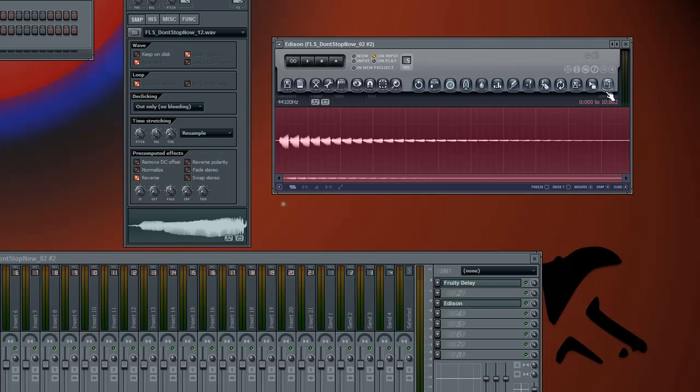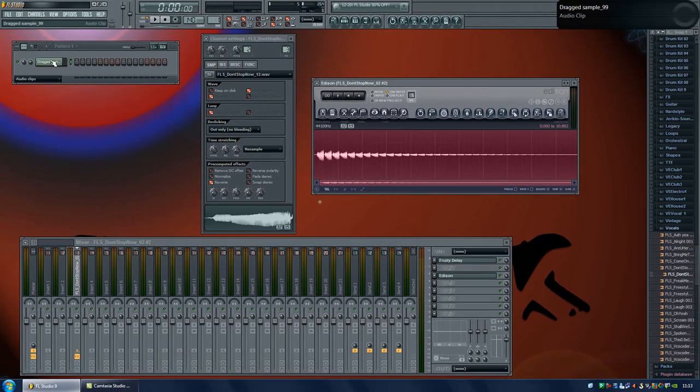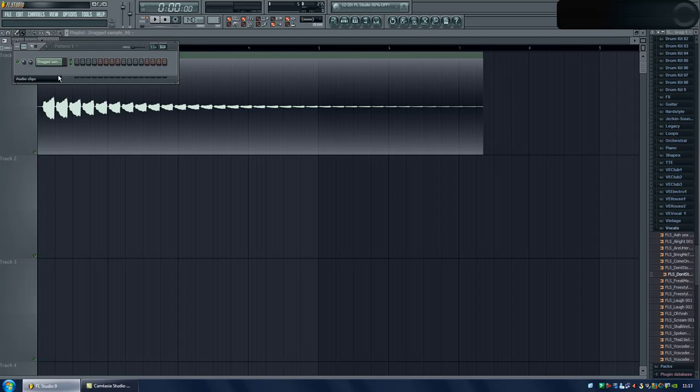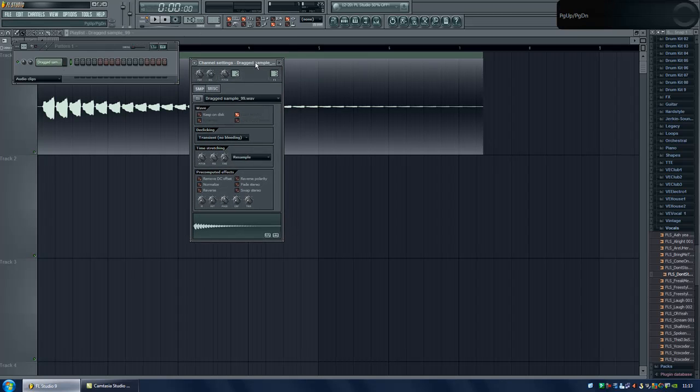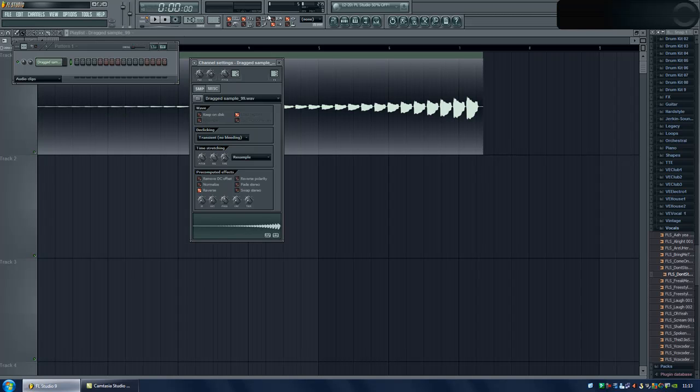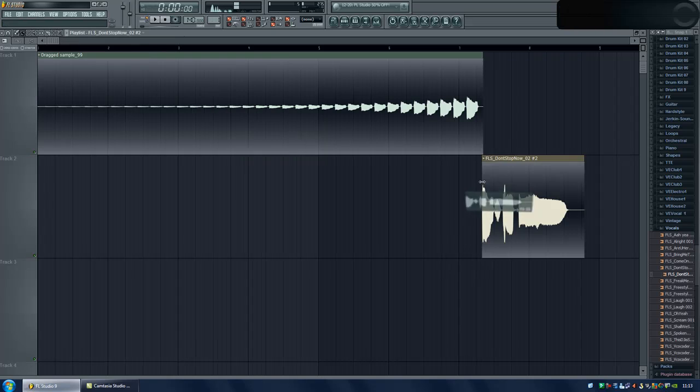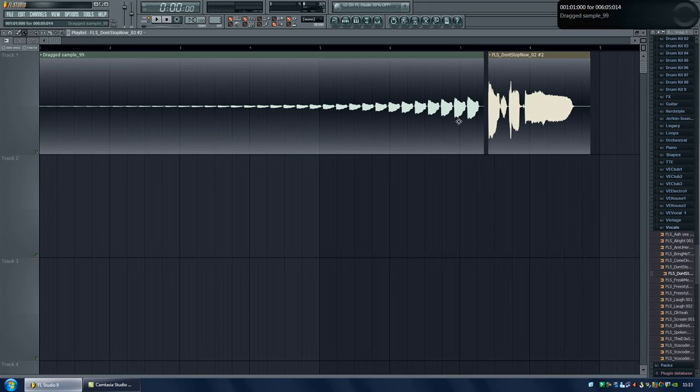So now you click this button, that will automatically create an audio clip and place it in the playlist. So, I'll go to the settings from this audio clip and I'll reverse this one as well. And then I'll take the first sample, the original sample and drag this in here as a new audio clip. Don't stop now.